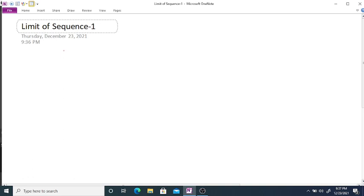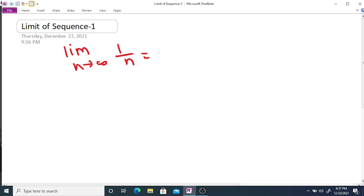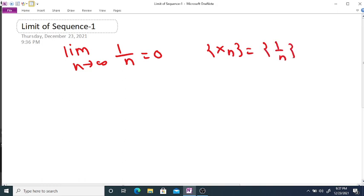Show that the limit as n tends to infinity of 1/n is equal to 0, or in other words, show that the sequence xₙ = 1/n converges to 0.